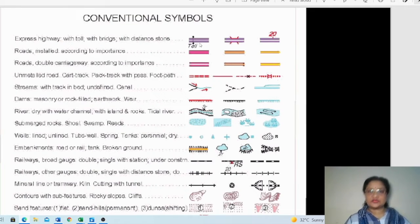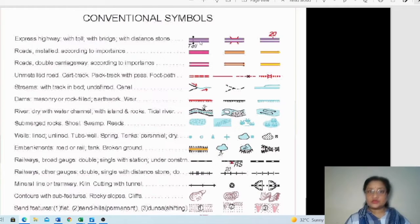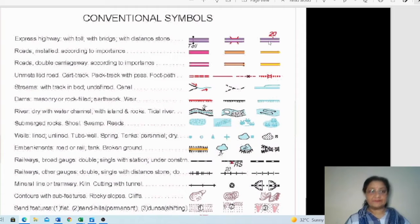The first symbol is for the expressway. Next is the expressway with a toll, then the expressway with a bridge, and the expressway with a distance stone showing 20 kilometers distance. Next are metal roads, categorized according to their importance.